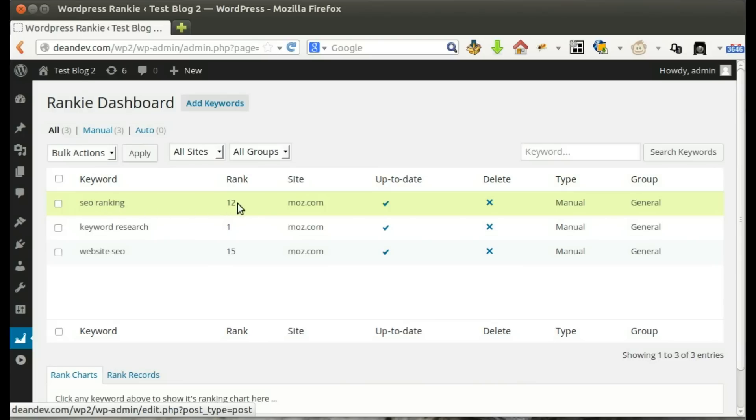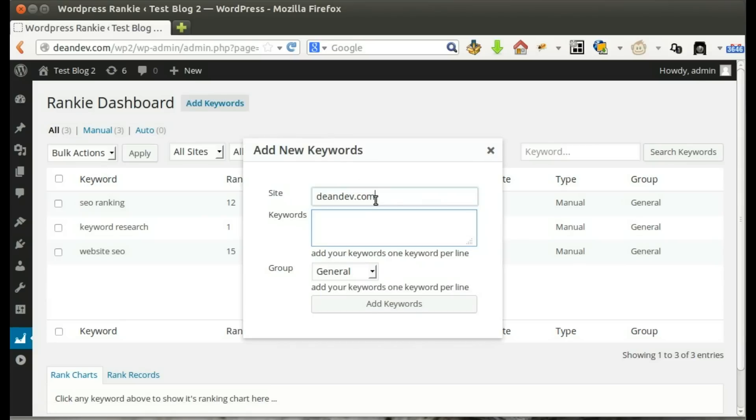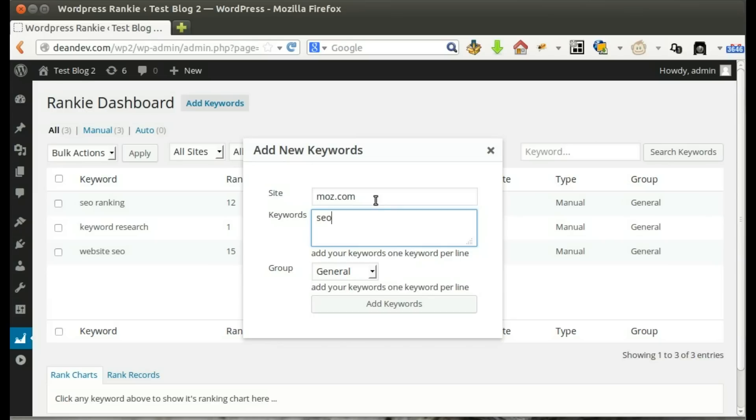Here are some keywords already added. Let's add new keywords. Write the main domain. Add the keywords one per line.